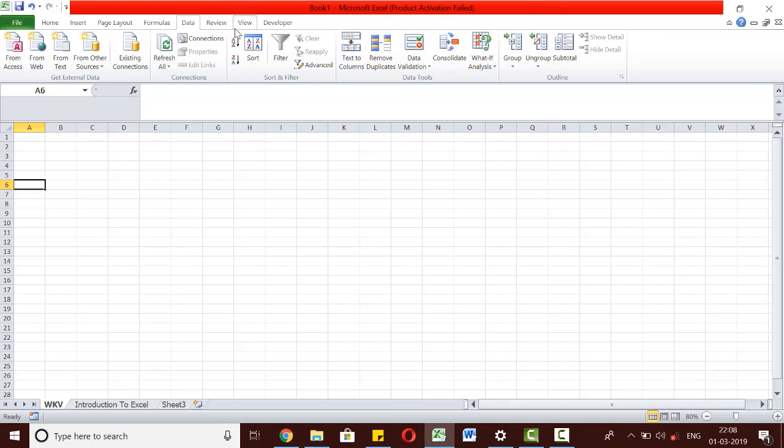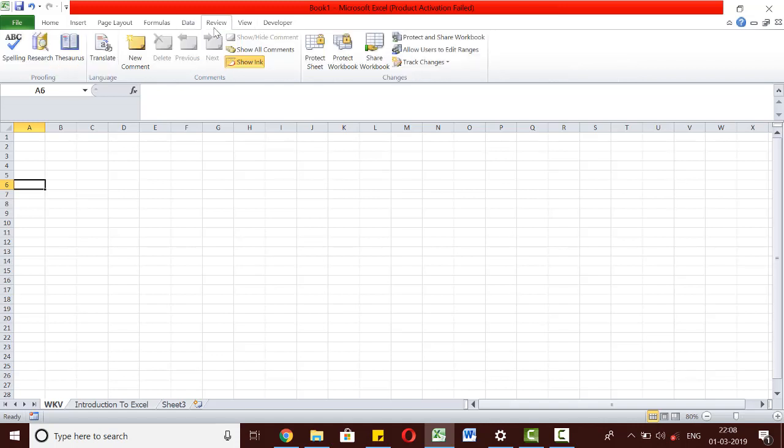The Review tab helps us to review an Excel workbook by allowing us to put comments, check spellings, track changes, and protect our worksheet, workbook, or cells.